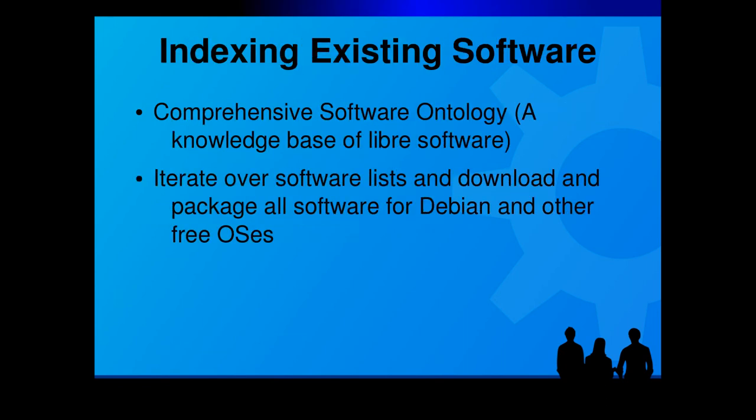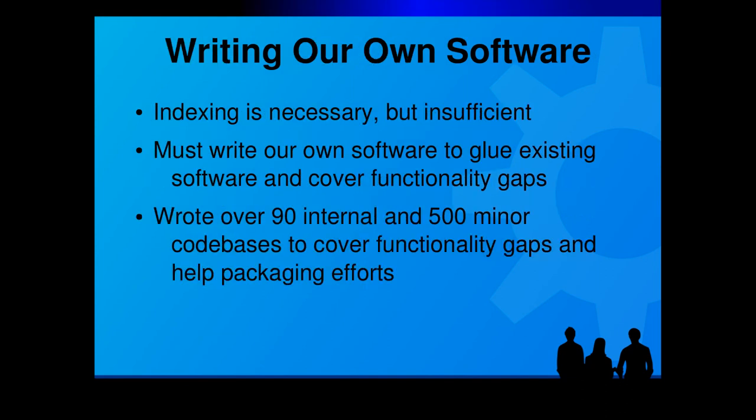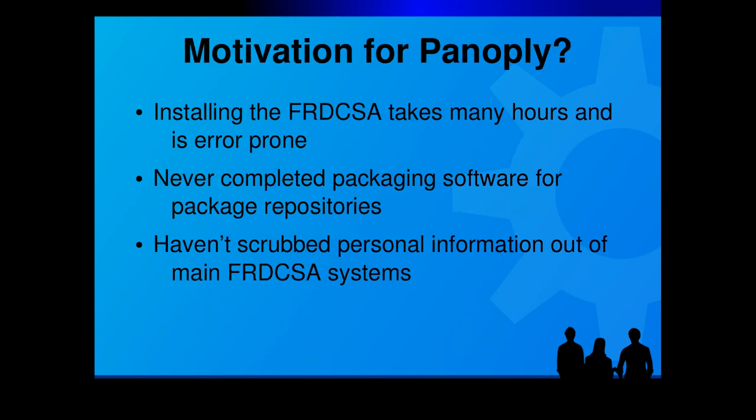Someone once asked me, what does FRDCSA do? I couldn't give them an answer. I didn't know where to begin. There aren't any silver bullets to demonstrate.